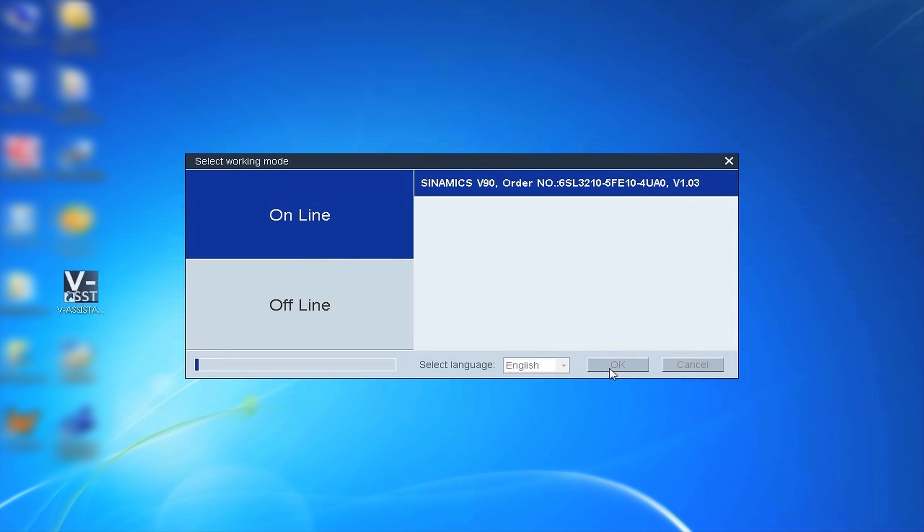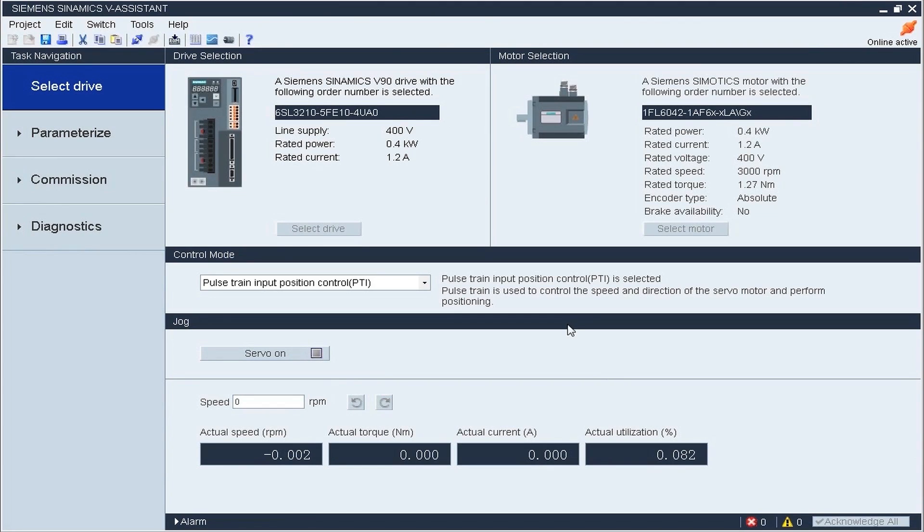After this, the system will upload the data from drive to PC. In this interface, we can find that the software has already automatically detected the servo motor type with absolute encoder and without brake.